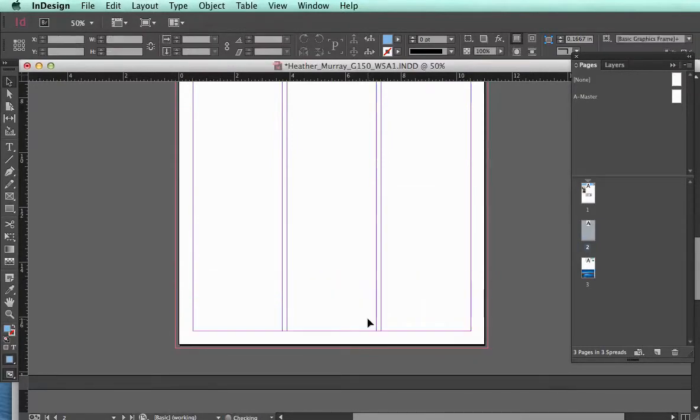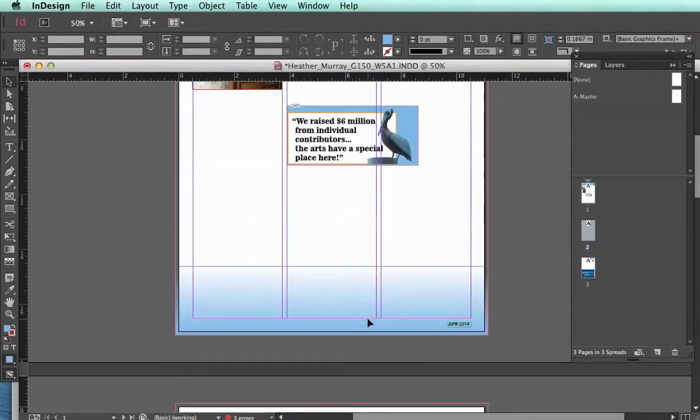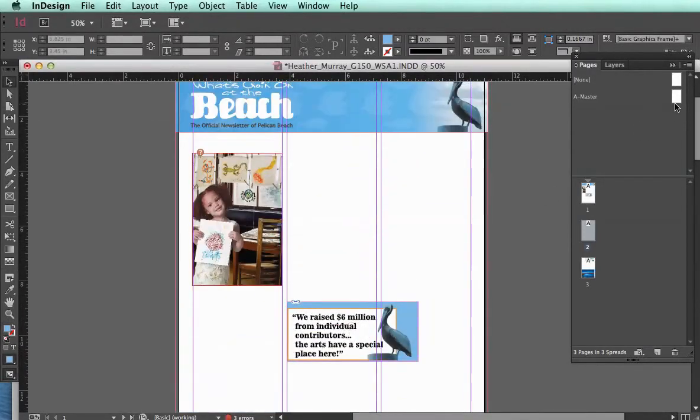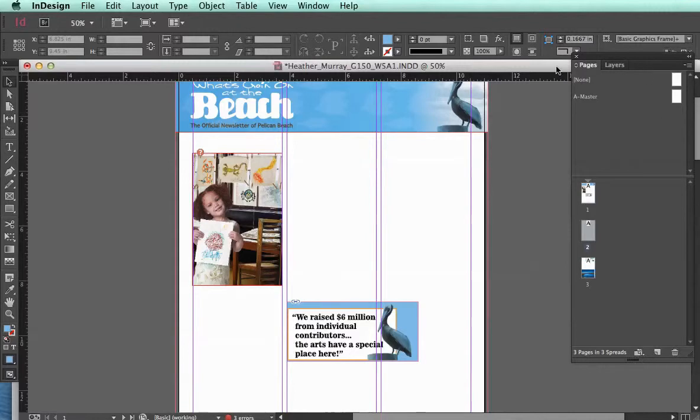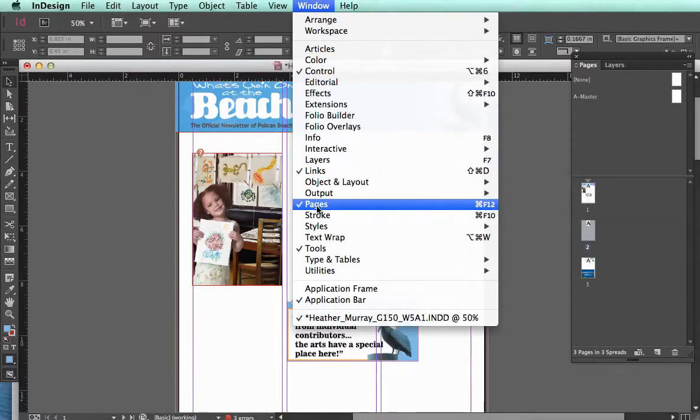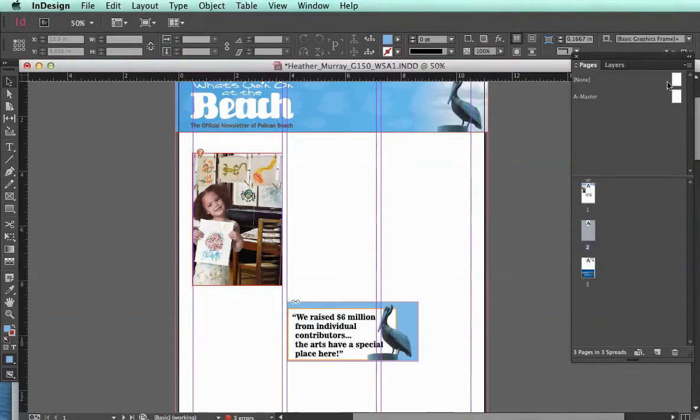So a much easier way of doing this is to create a master page. So under the pages tab right here, and if you don't see it, you can go to window and then select pages. You'll see that you have master pages.